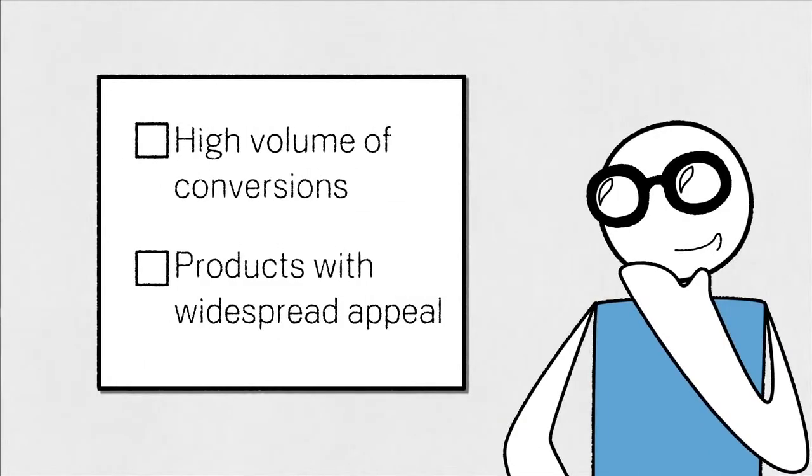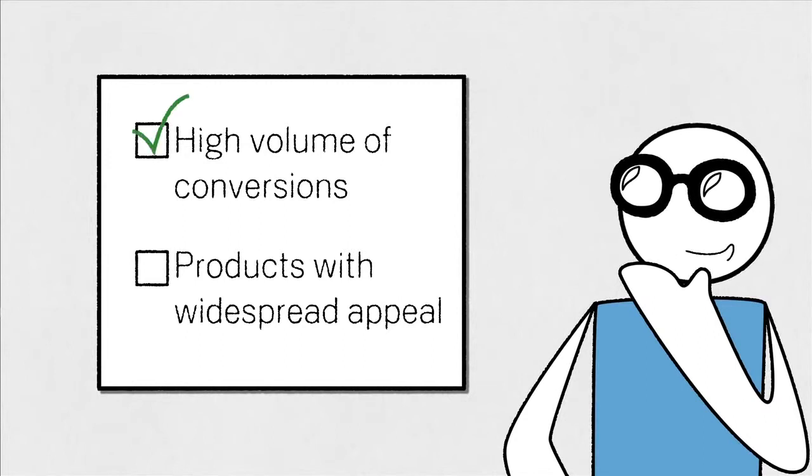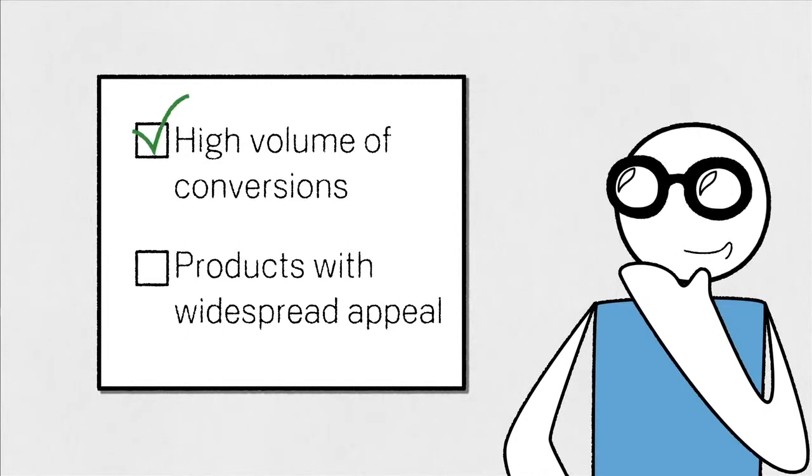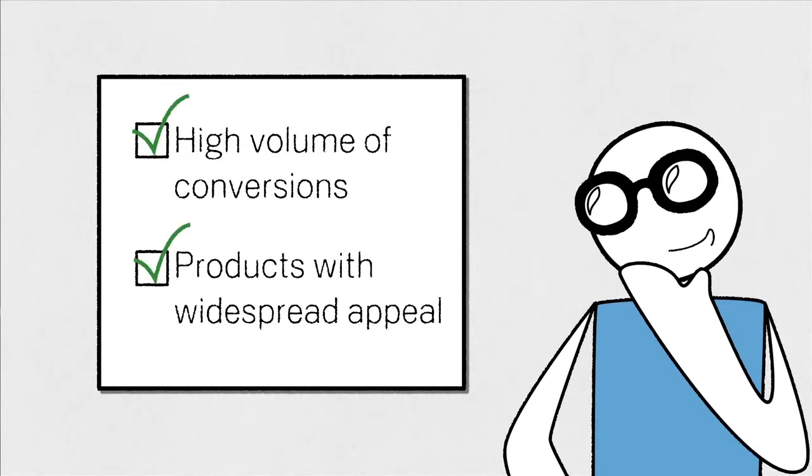Topic-based contextual targeting is also a great fit for advertisers who have a high volume of conversions and sell products with widespread appeal.